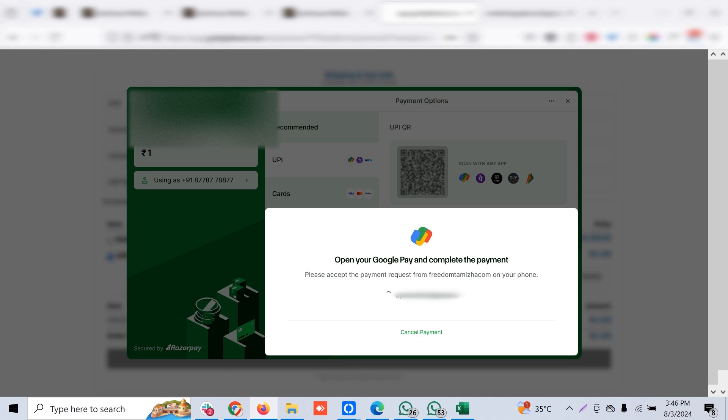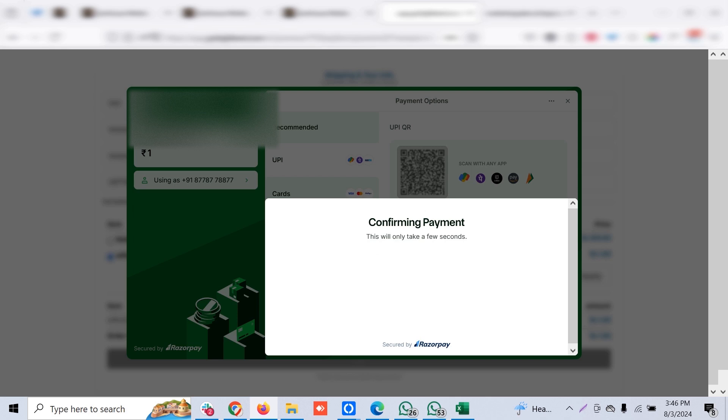Just click and verify payment. I have to authorize it here. I got a message on my phone to authorize the payment. Yeah, I have authorized my Google Pay to accept that payment request, and my payment is completed.